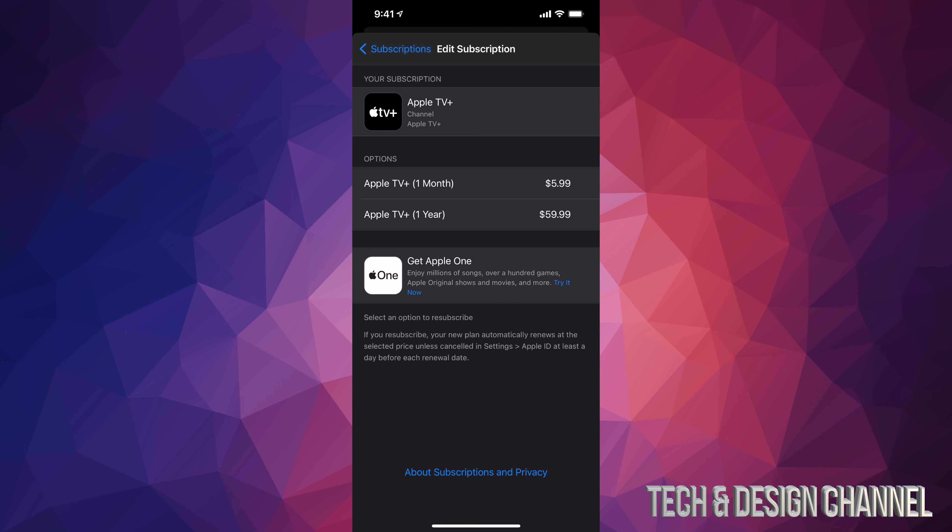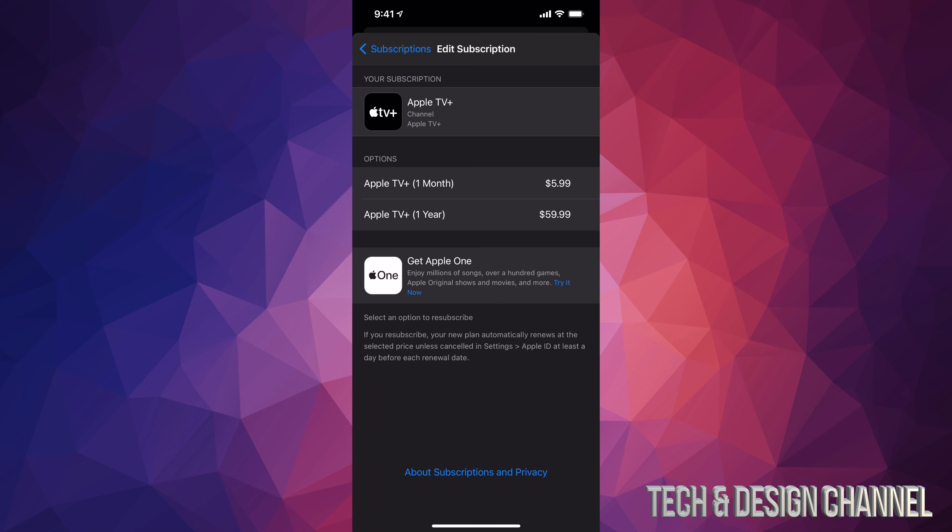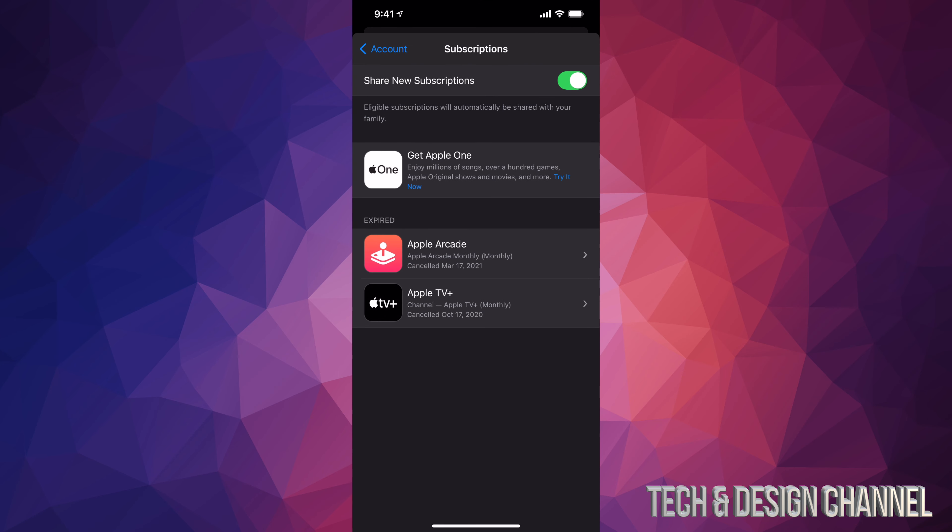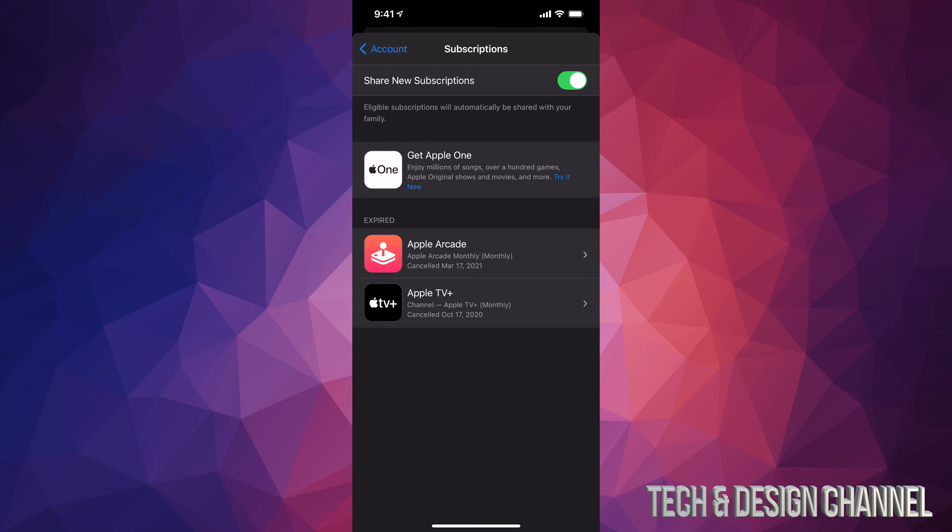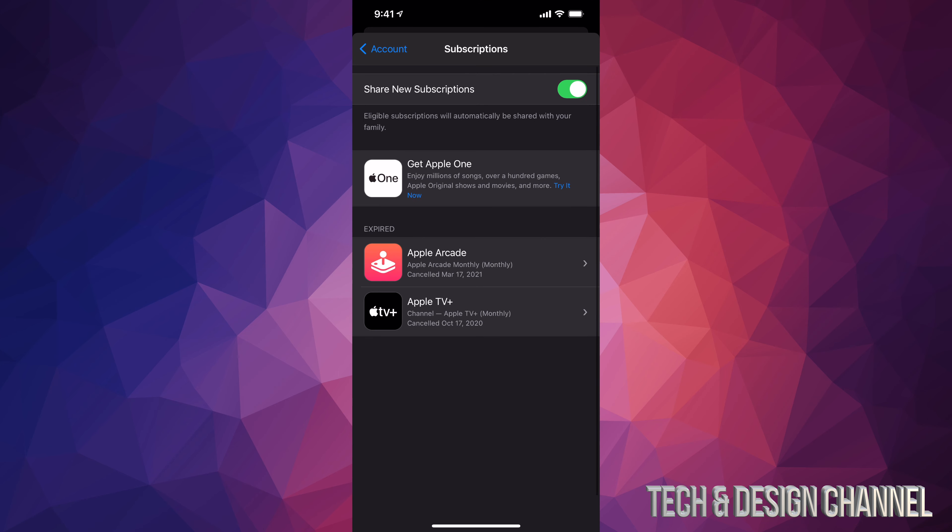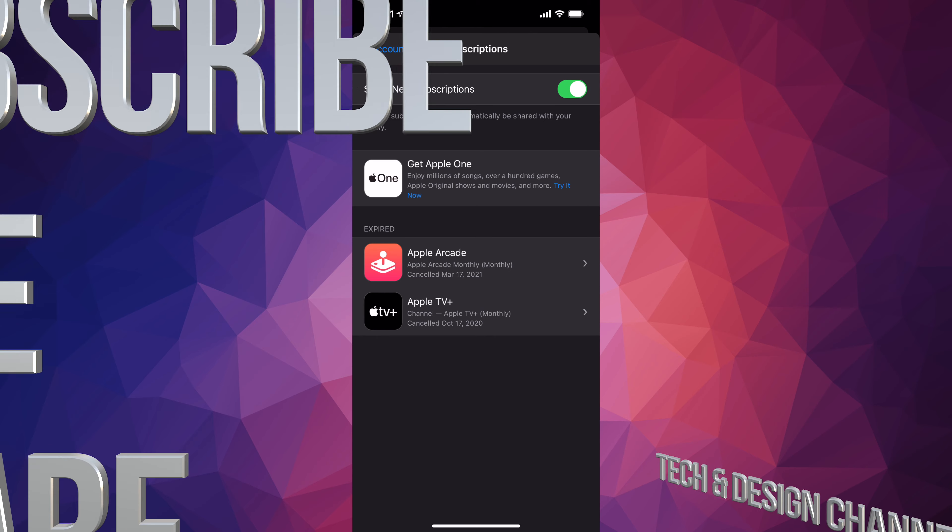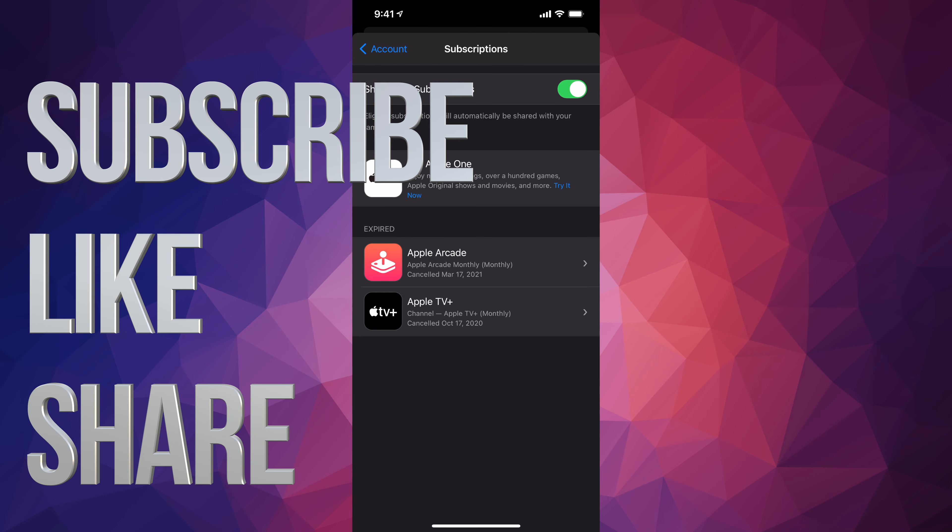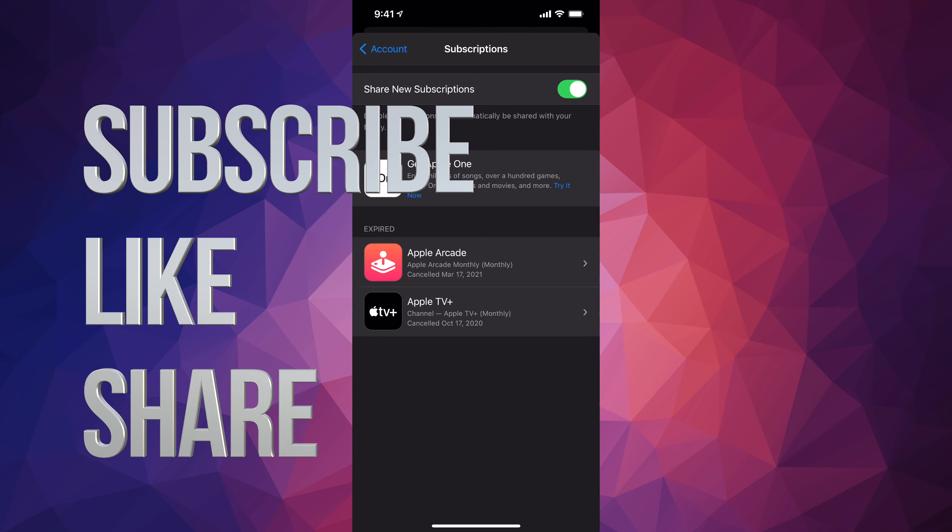And from here I'm gonna see all my options that I have for that. For example, my first option says $5.99 - that's a monthly subscription. Or I can pay for the whole year for $59.99. I can tap on any one of those in order to subscribe again to Apple TV Plus.